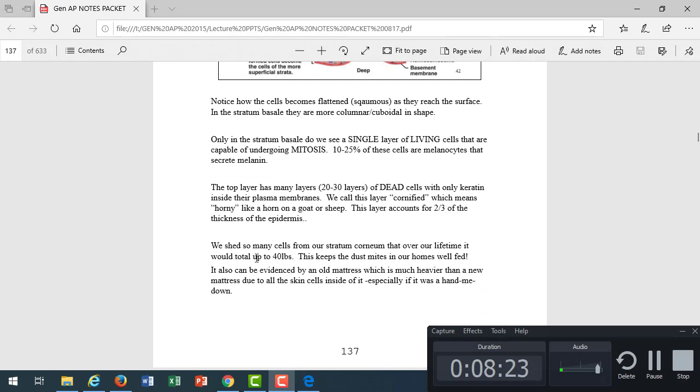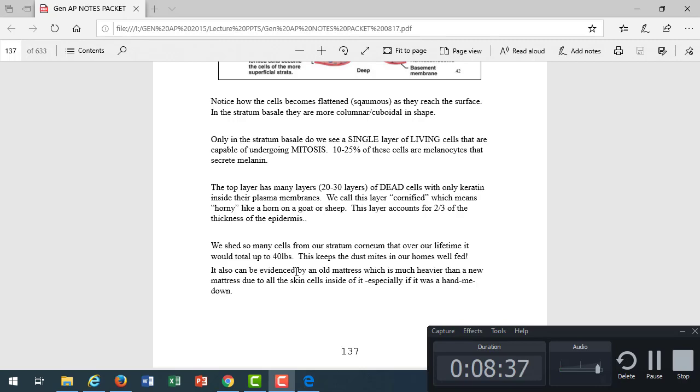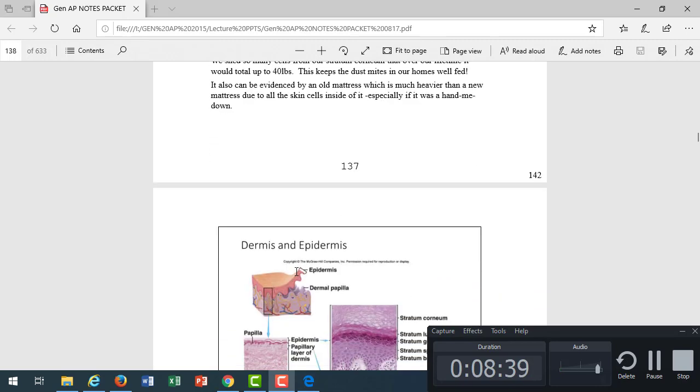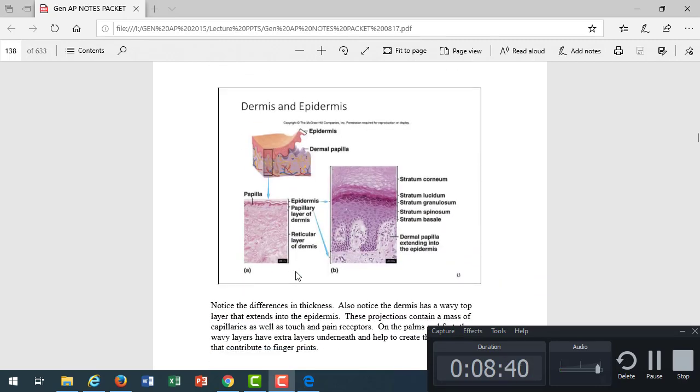If you add up all the cells that we shed, 40 pounds. That's what we talked about in grandma's mattress that we borrow and inherit for your kids. It's so heavy because it's full of a lifetime of skin cells.